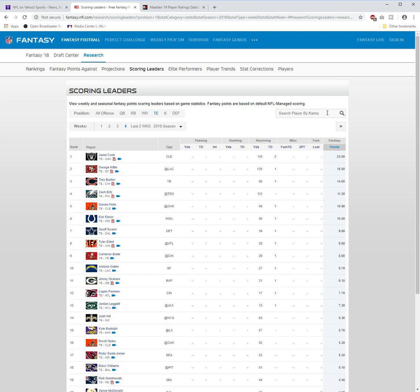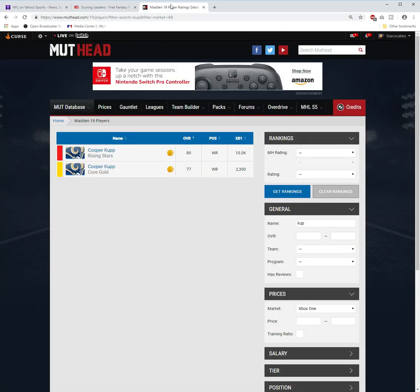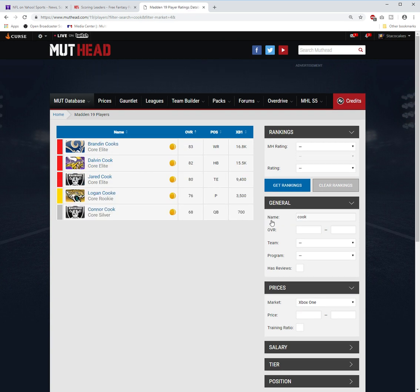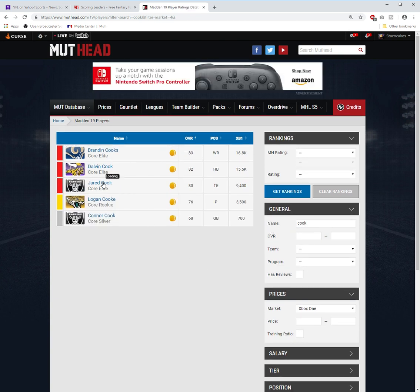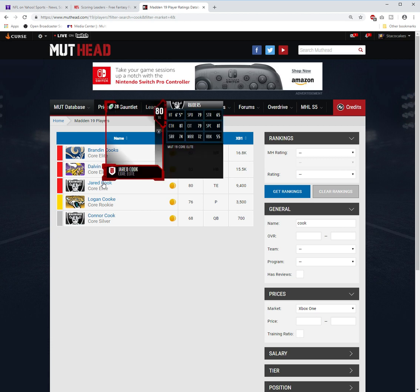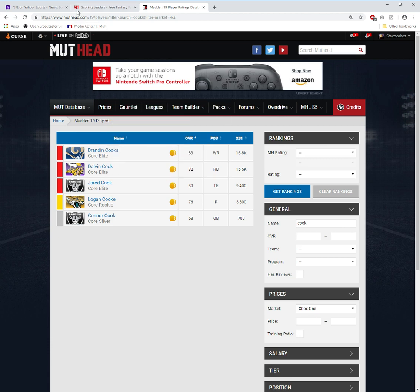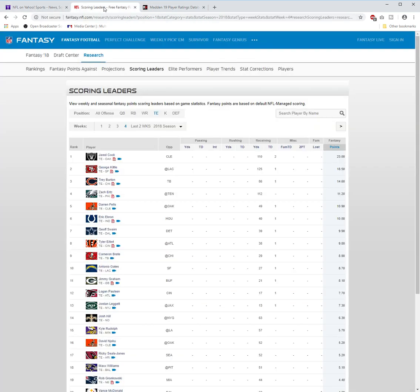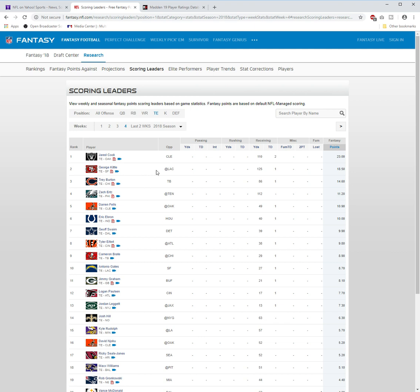Tight end: Jared Cook, 110 yards receiving, two receiving touchdowns. Looks like he's going to get it. Let's see what he has for his current card. I do not believe he has any upgrades. And he does not—he has an 80 core elite. So I think he's definitely in the running for an upgrade right now. George Kittle: 125 yards receiving, one touchdown. Trey Burton: 86 yards receiving, one touchdown. Jared Cook won this game. George Kittle—did the San Francisco 49ers win? The 49ers lost. Trey Burton won. So Jared Cook and Trey Burton are the two that we consider. Probably I think Jared Cook's going to get it: 110 yards receiving, two touchdowns. Really really good.